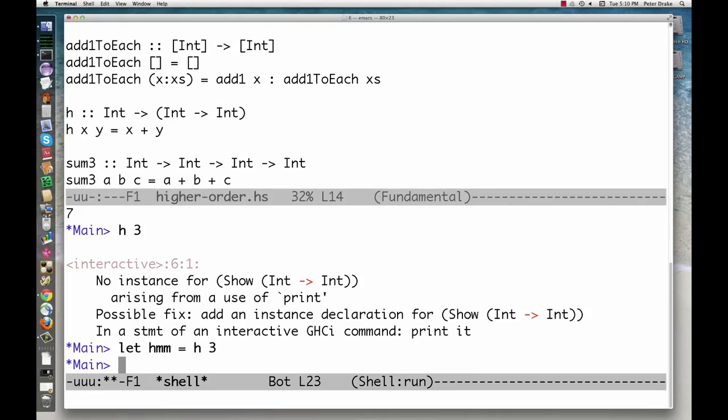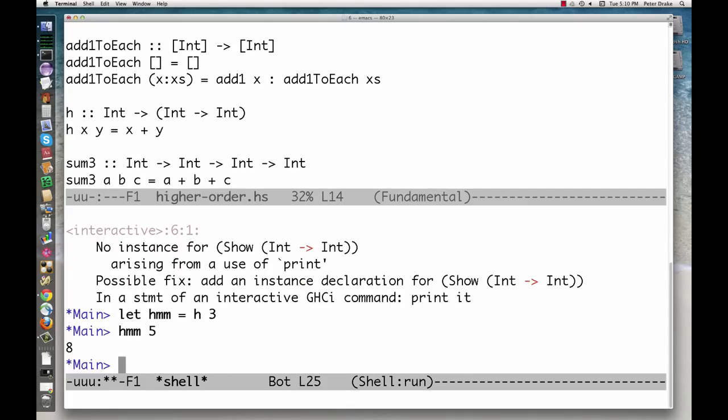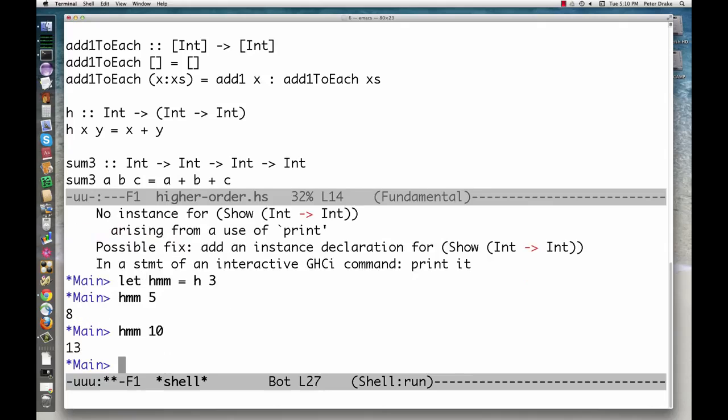Now we have a function that we can apply to a number. The function hm, then, adds 3 to its argument. It is the result of partially applying the function h.